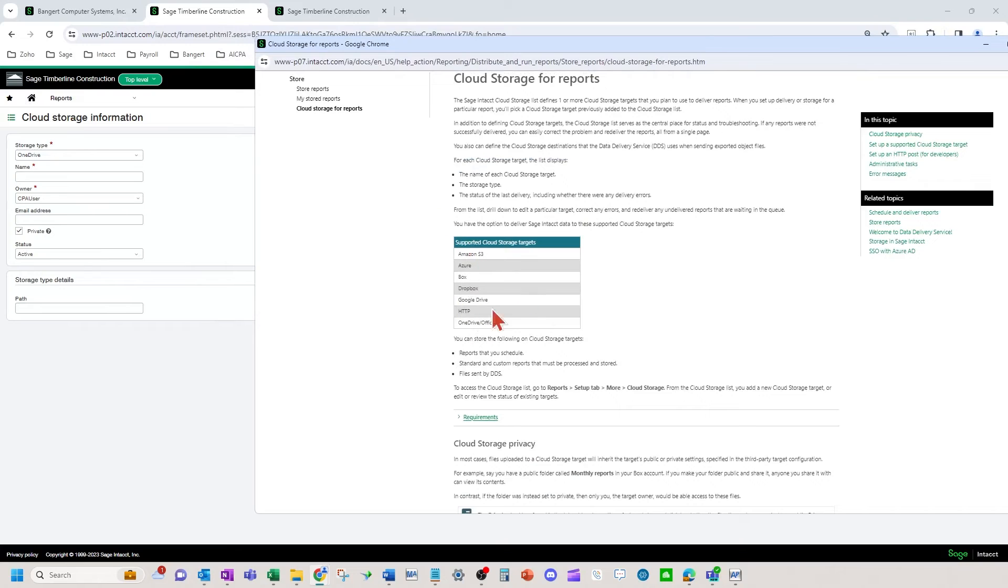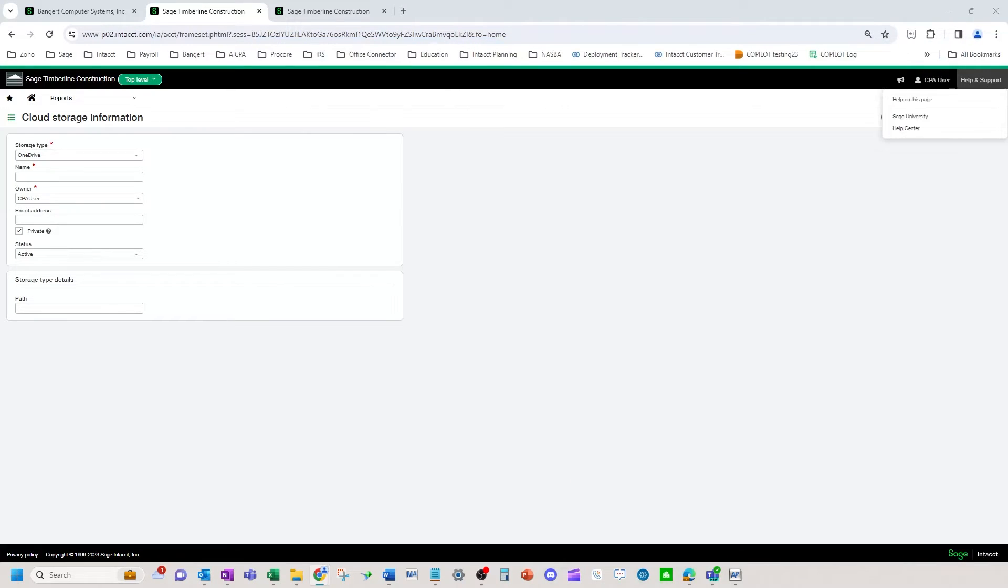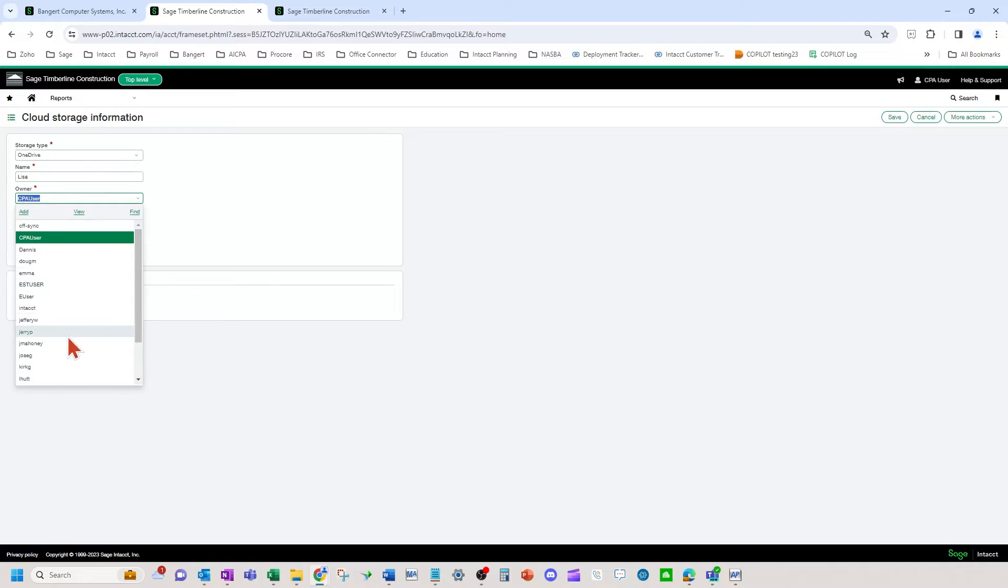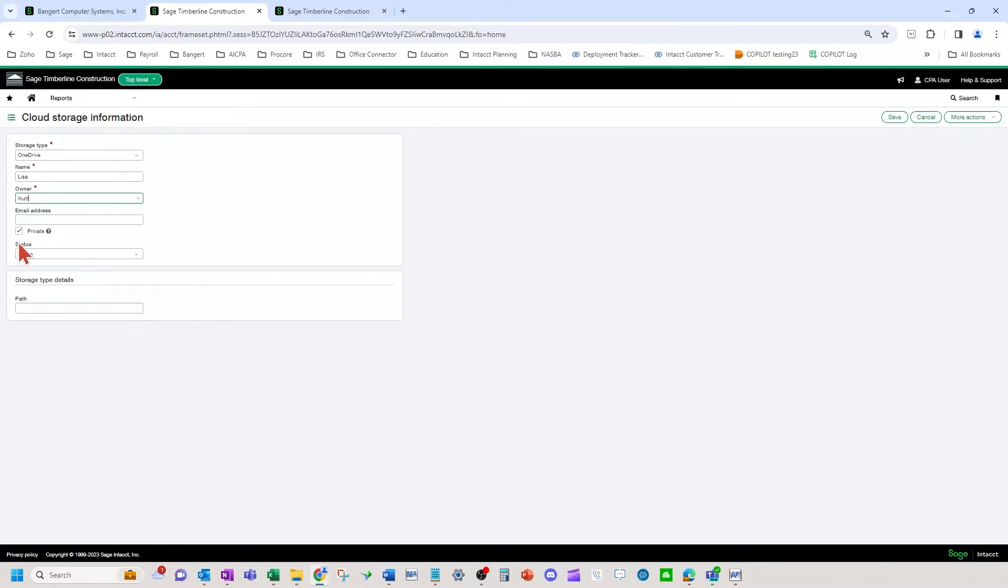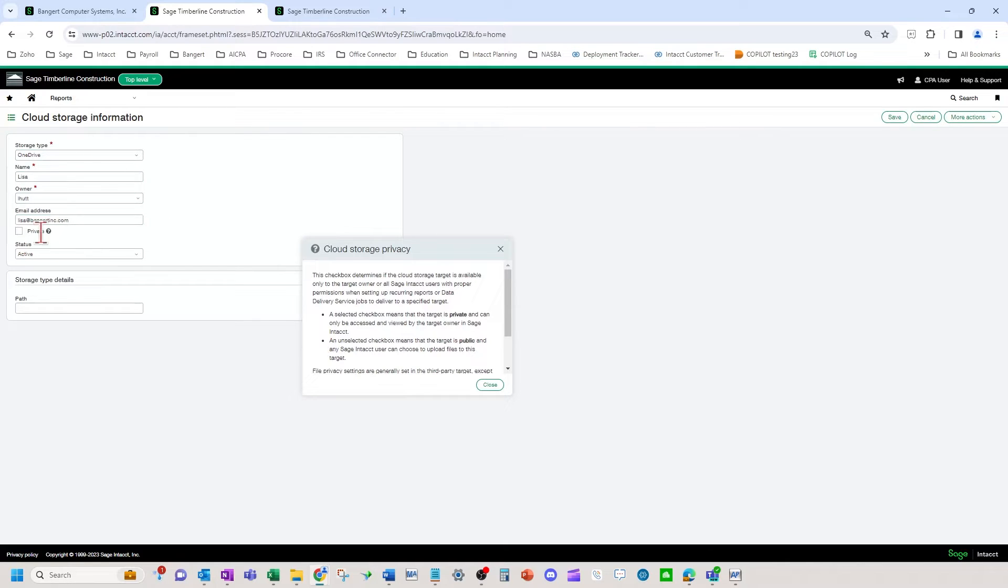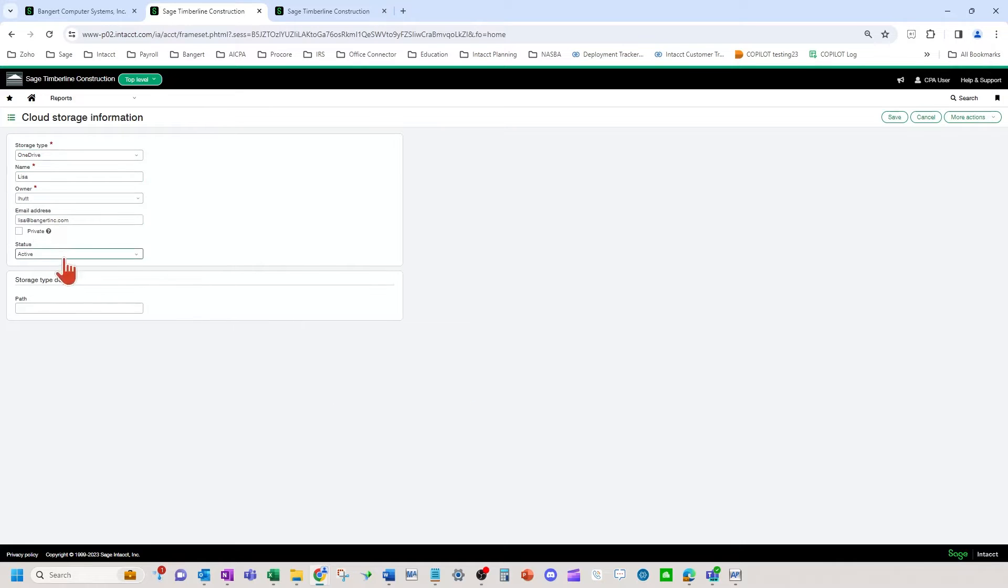You can see the different targets right there. I usually just put the user's name, the employee's name. I'm going to pick them here. Put their email address in. So this would be for error results. If you want any Sage Intacct user to choose to upload files to this person's OneDrive, then you'll want to make it public. So you don't want to uncheck the private there. And then active. And then you can hit save here.